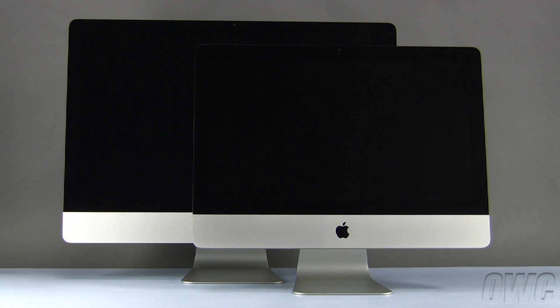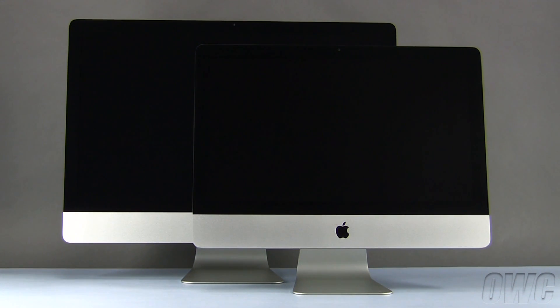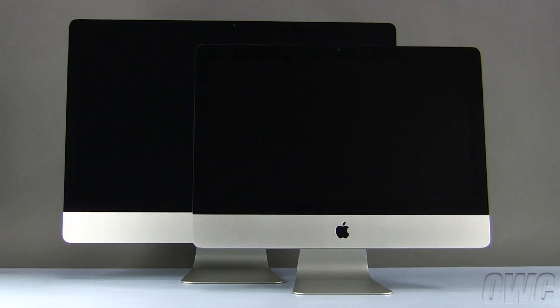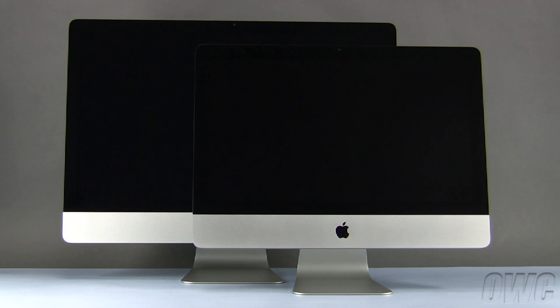Although we'll be performing this upgrade on a 27-inch iMac, the procedure is identical for the 21-and-a-half-inch model. We've gathered the tools listed at the beginning of this video and are working on a soft, static-free workspace. We are now ready to begin.